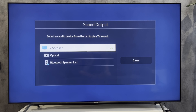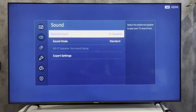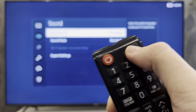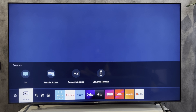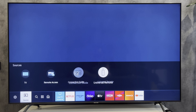Open Settings. Go to Sound, then Sound Output. Select your soundbar, then open Universal Remote.